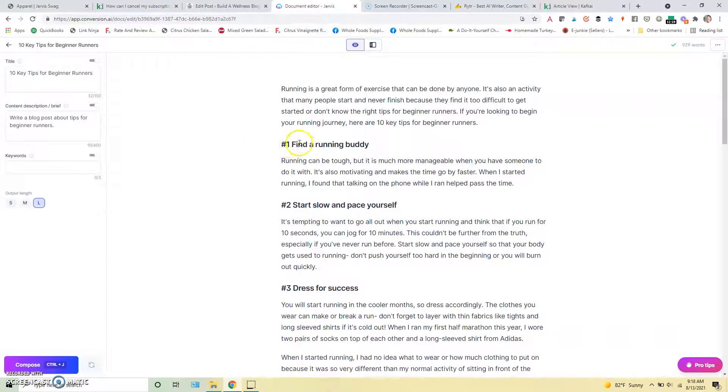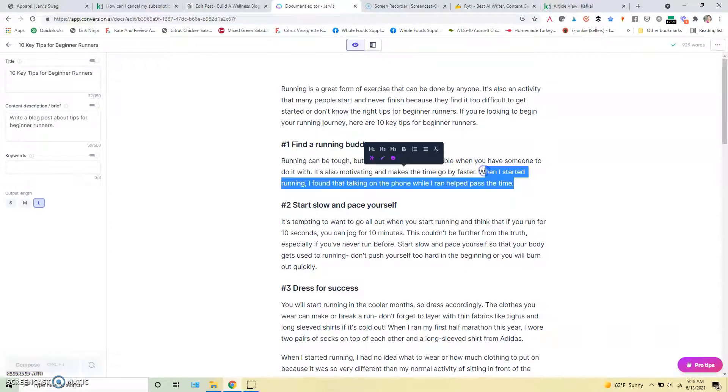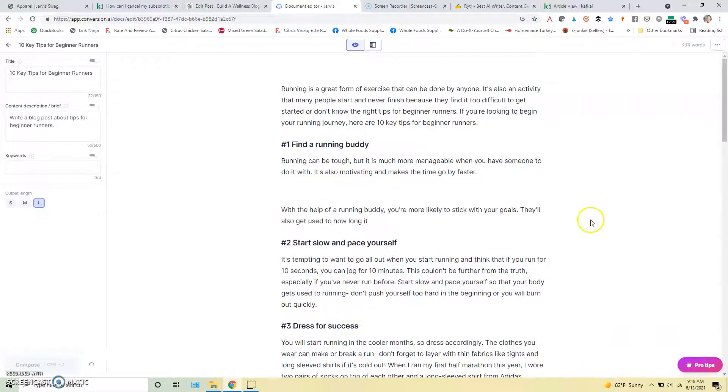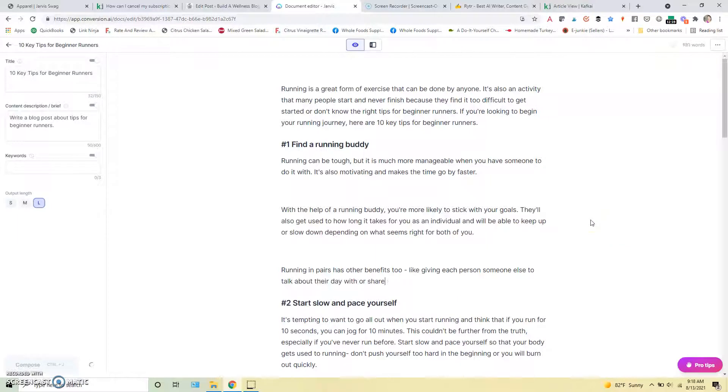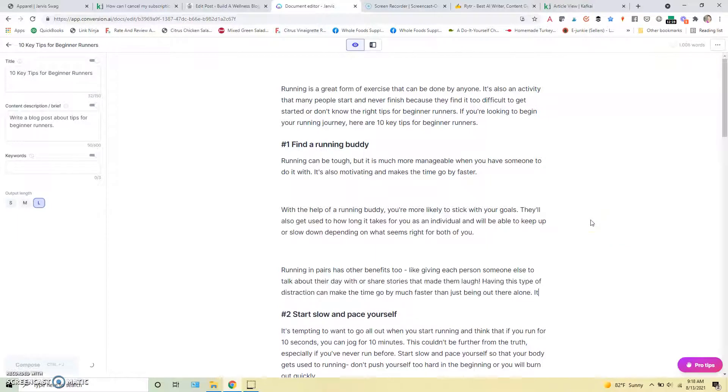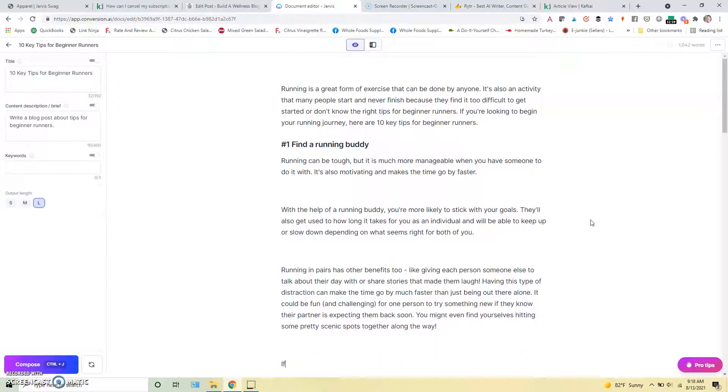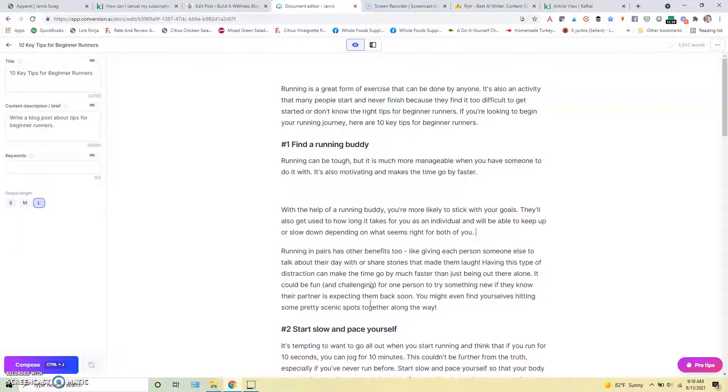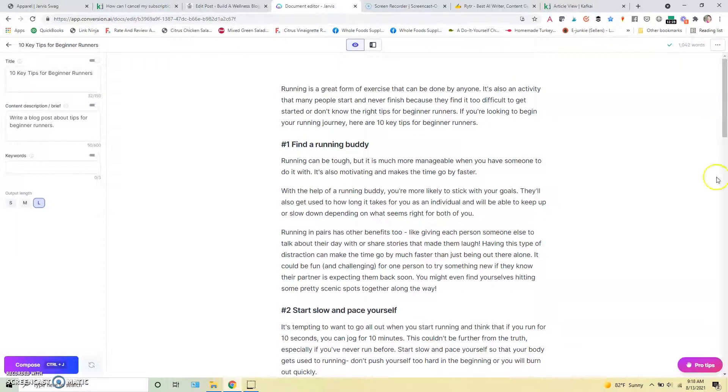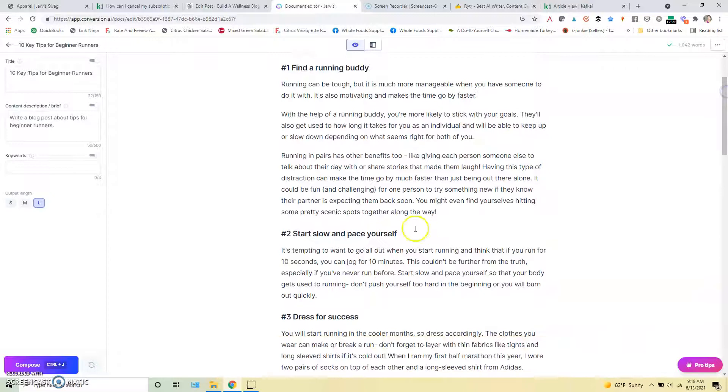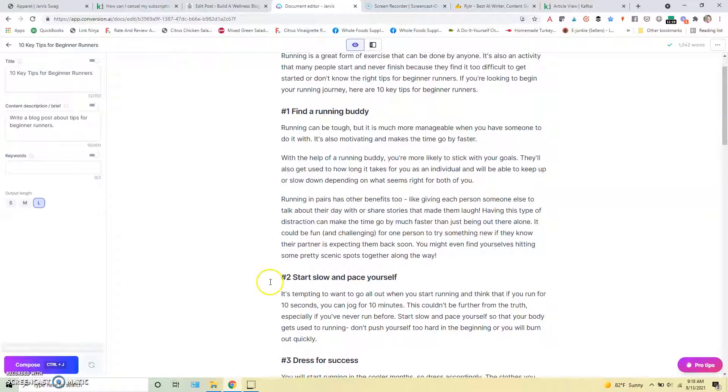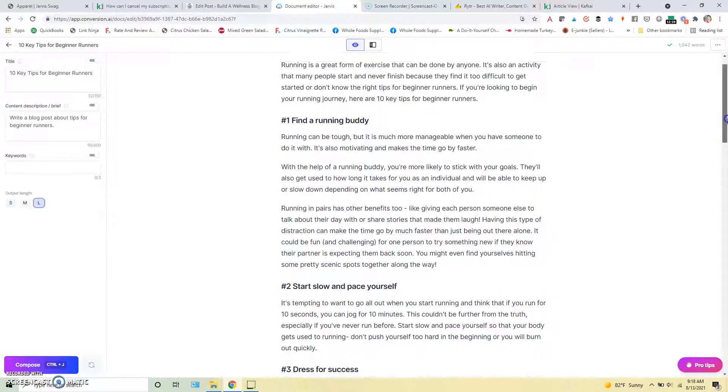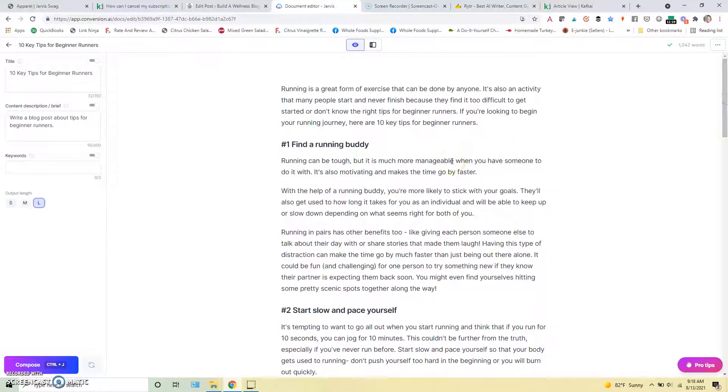And we can just kind of keep taking it. So like we'll go through this one here, find a running buddy. Running can be tough, but it's more manageable when you have something to do with. It's also more motivating and makes the time go by faster. Let's see if we just focus on this one if it's going to give us a little bit more content. Yeah, so that's great. So now we have a little bit more for that section and you would just kind of go through section through section, take out anything that didn't really make sense. You can hit the compose button to add more or get it to give you a different output for that particular section. And then you can add in obviously your own commentary on things or your own tips or research about a particular section there.